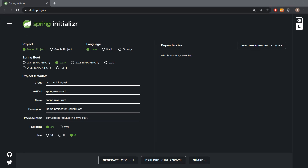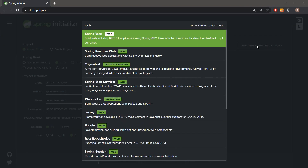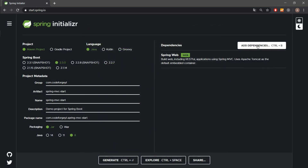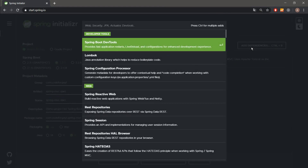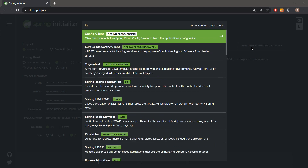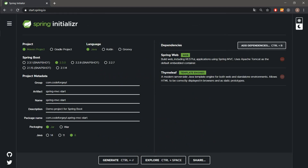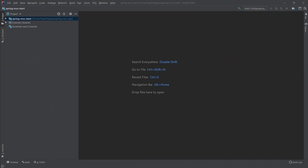As always we'll start with generating the project — you can see the overview here. The last thing we have to do is add dependencies; we'll need two: the first one is Spring Web and the second one is the template engine which is Thymeleaf. Now we can generate the project and get started with coding.